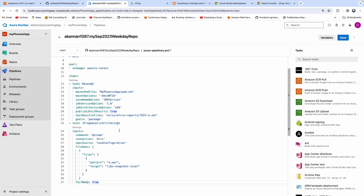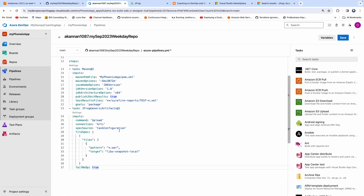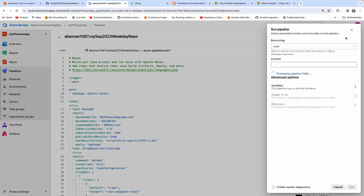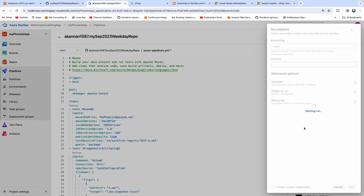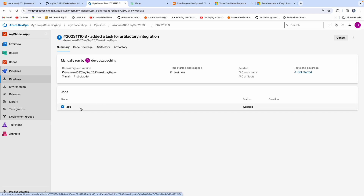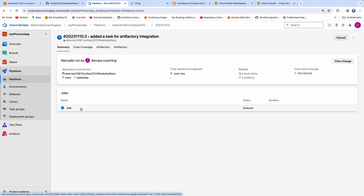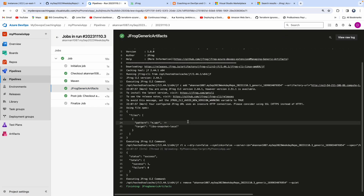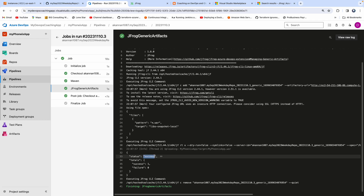Now let's save this. You can add a commit message like 'added a task for Artifactory integration' and then save. Let's run the pipeline. The pipeline was able to upload the WAR file and we got a status of success.